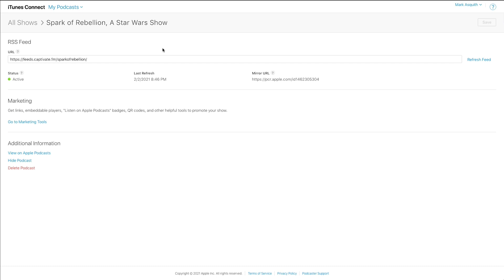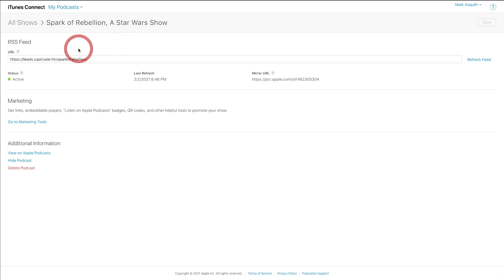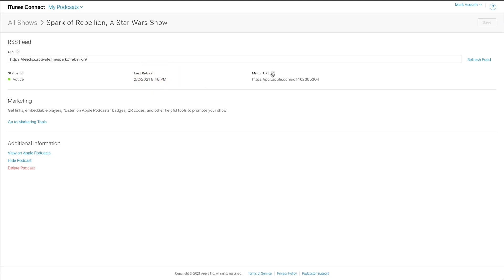Let's first of all dig into this first facet, which is the management of podcasts. And having clicked here on Spark of Rebellion, you'll see that I can change my RSS feed. You really shouldn't need to do that. Even if you move podcast hosts, your 301 redirect that you put on from your old host should suffice. It's very rare that you need to do that. You can also check the status. You can check when did Apple last look at my RSS feed? When did it actually last refresh the RSS feed?